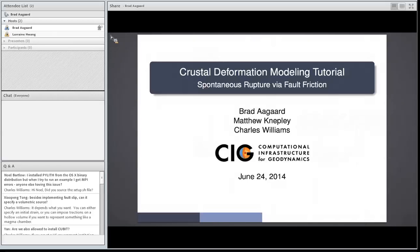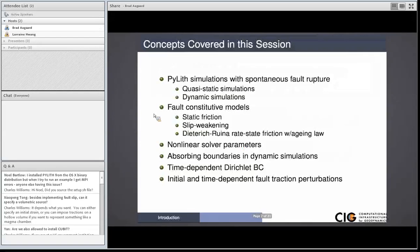We're going to get started for this last session before lunch. This session is dedicated to fault friction and its implementation. We're going to run through both a static, quasi-static, as well as a dynamic case.